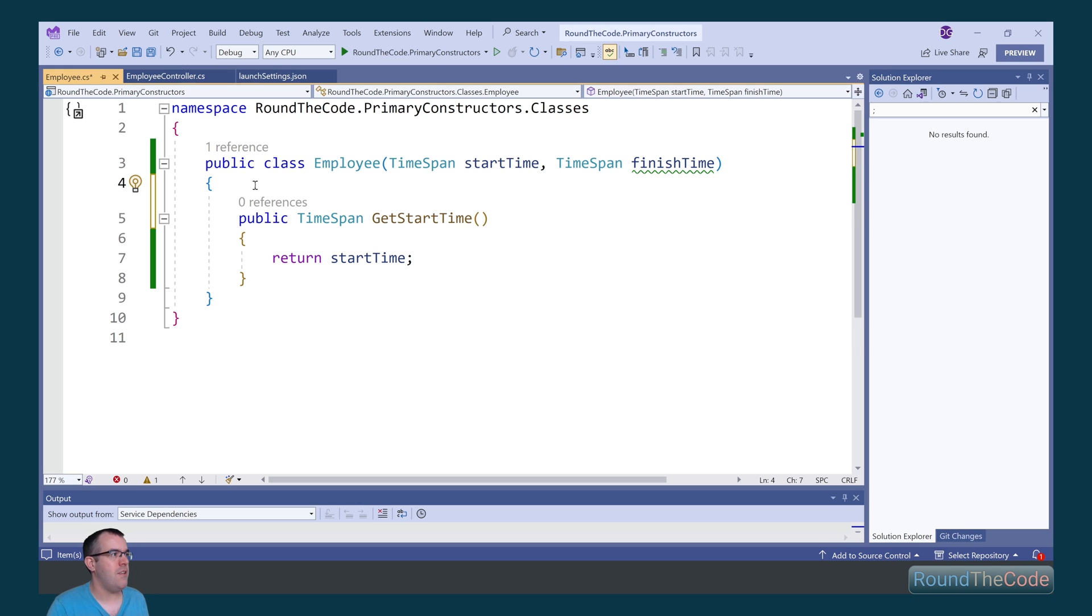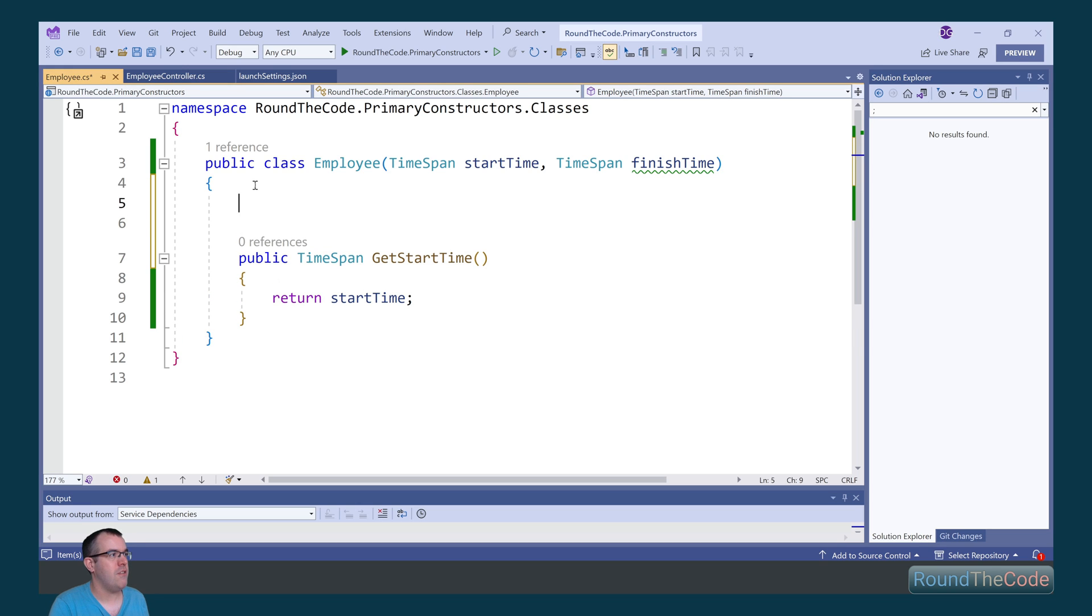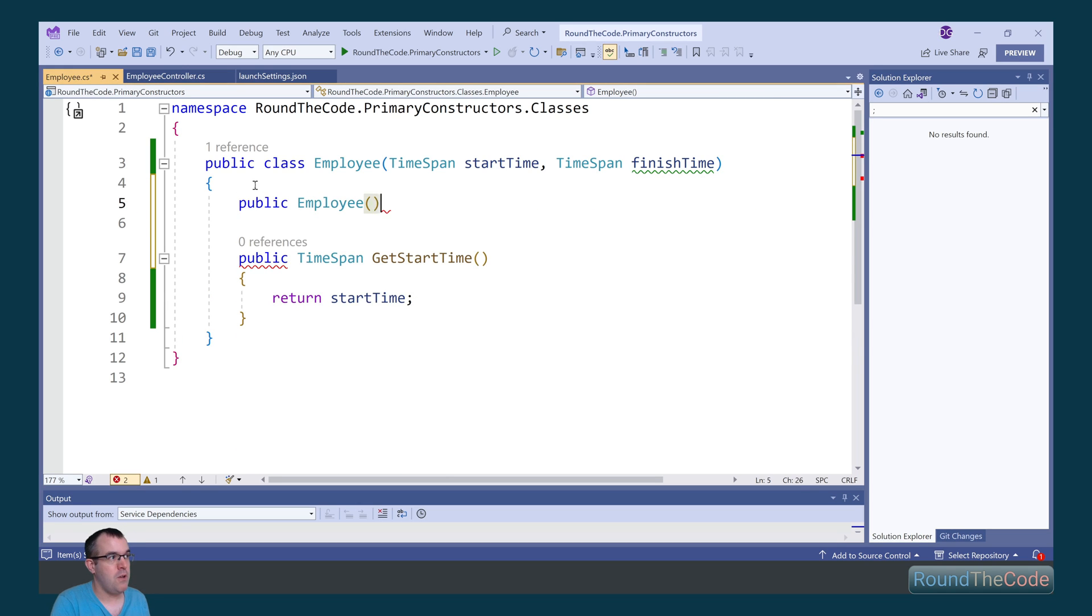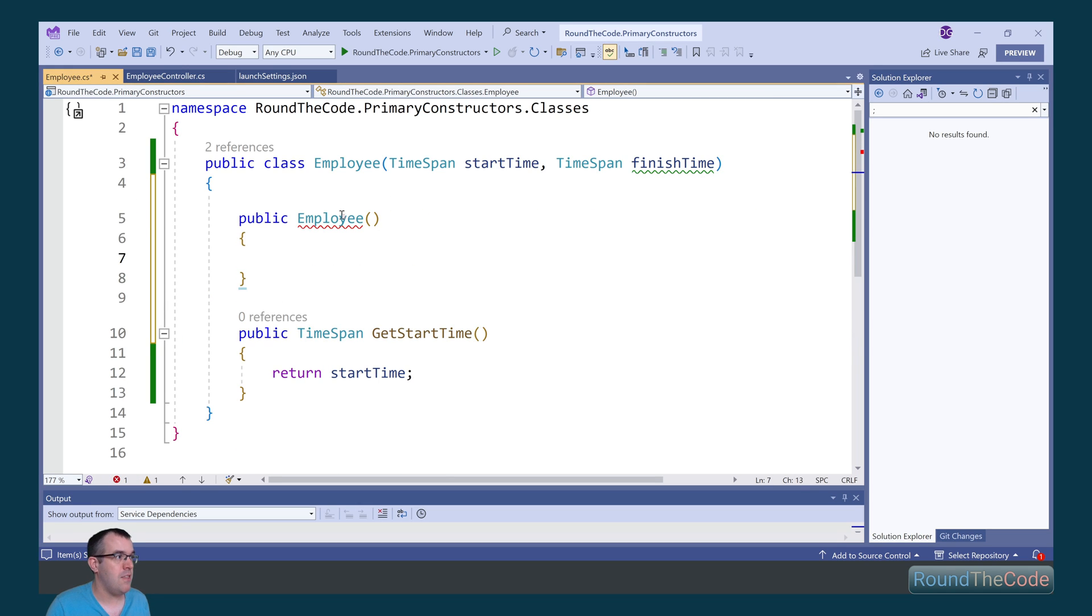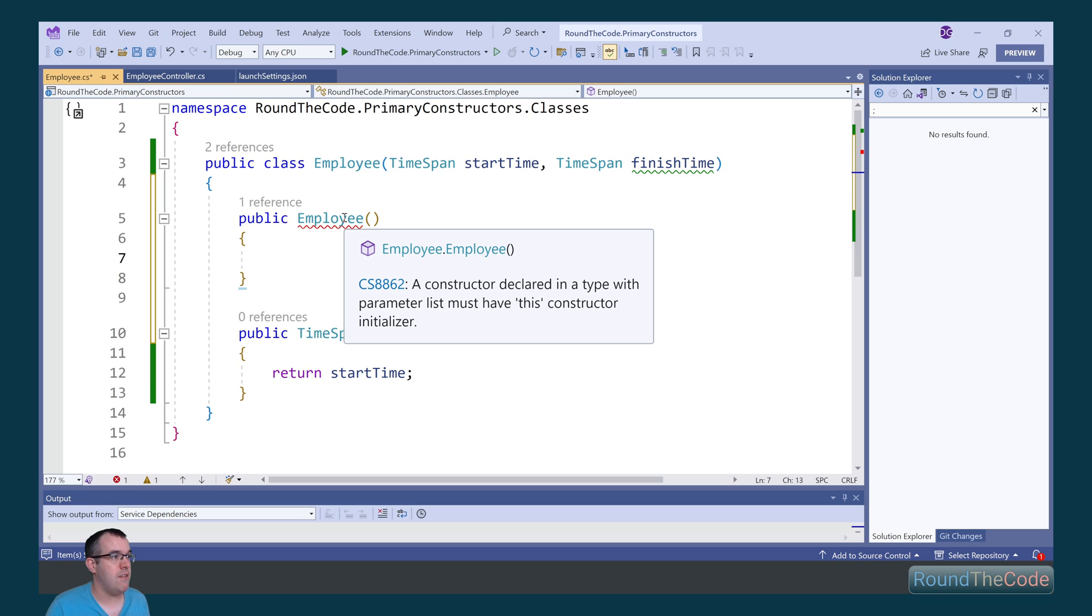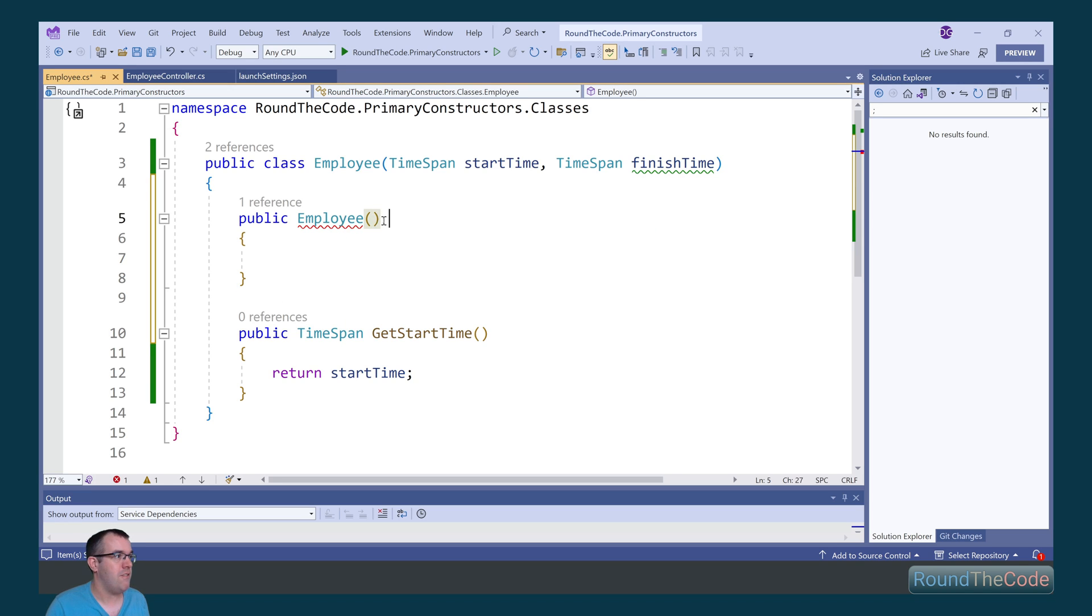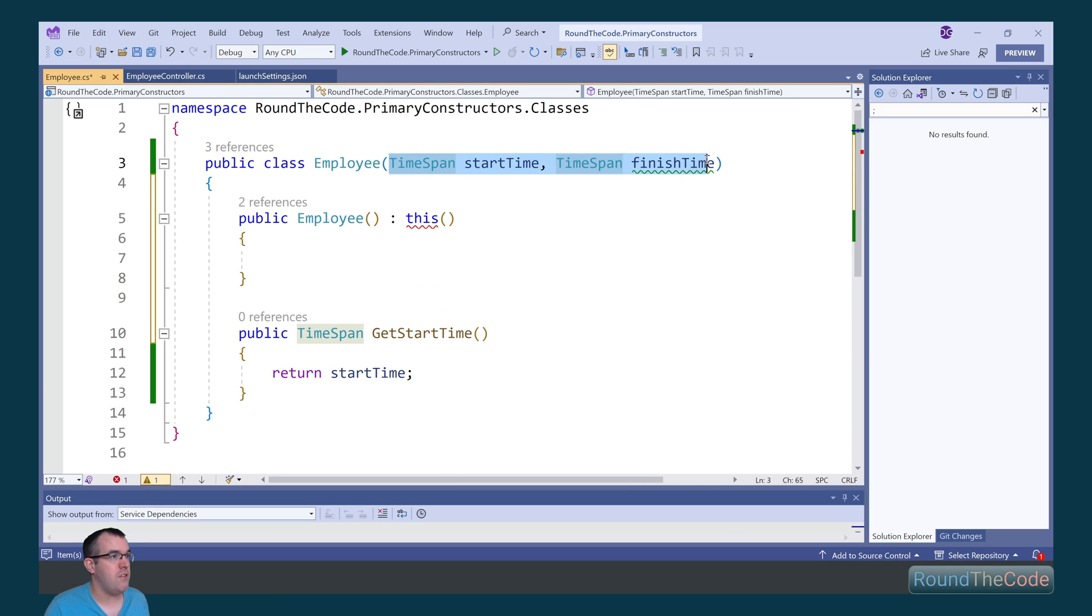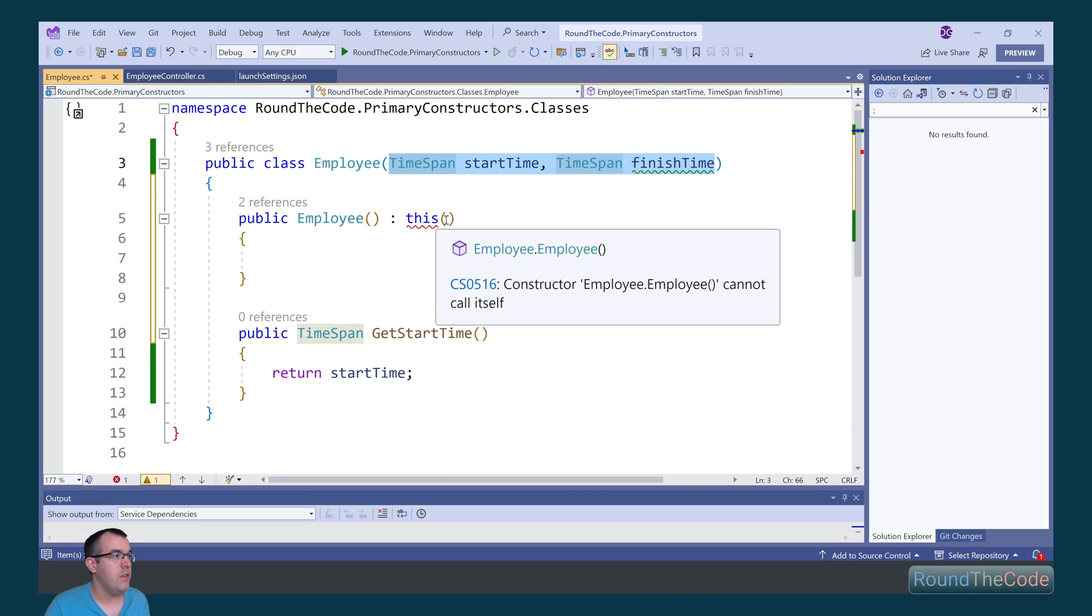Now you can still go ahead and define constructors when using primary constructors. However, when you do that, you're going to get this exception that says, a constructor declared in a type with parameter list must have this constructor initializer. What this essentially means is that we need to define the values for the start time and the finish time.